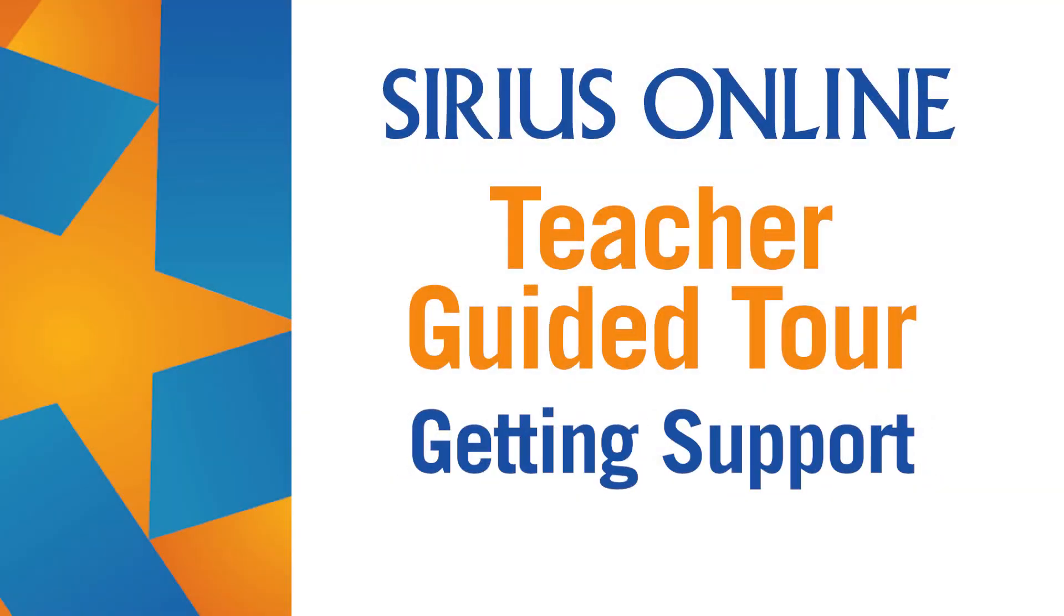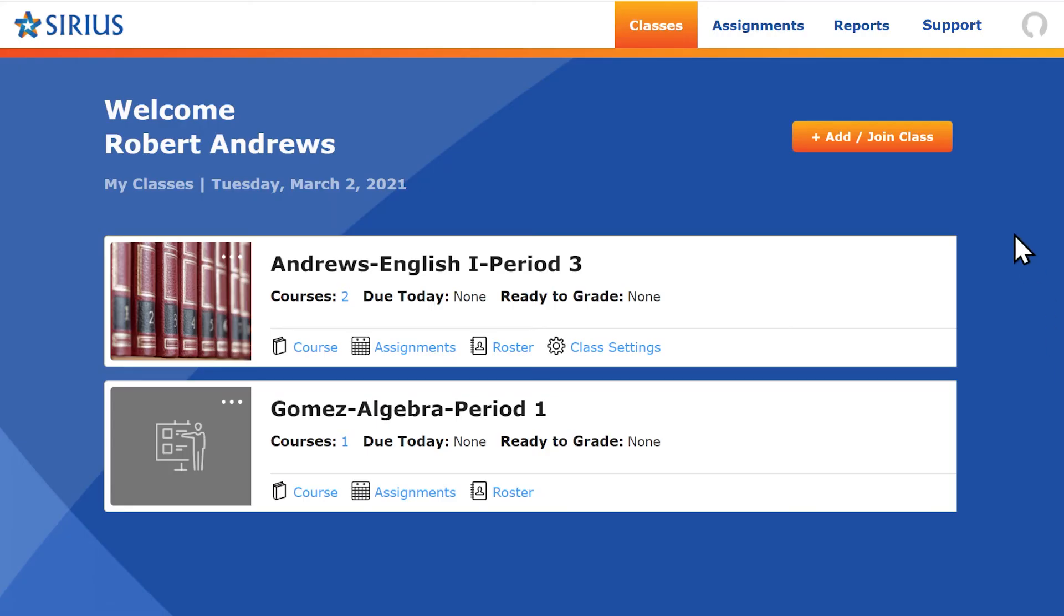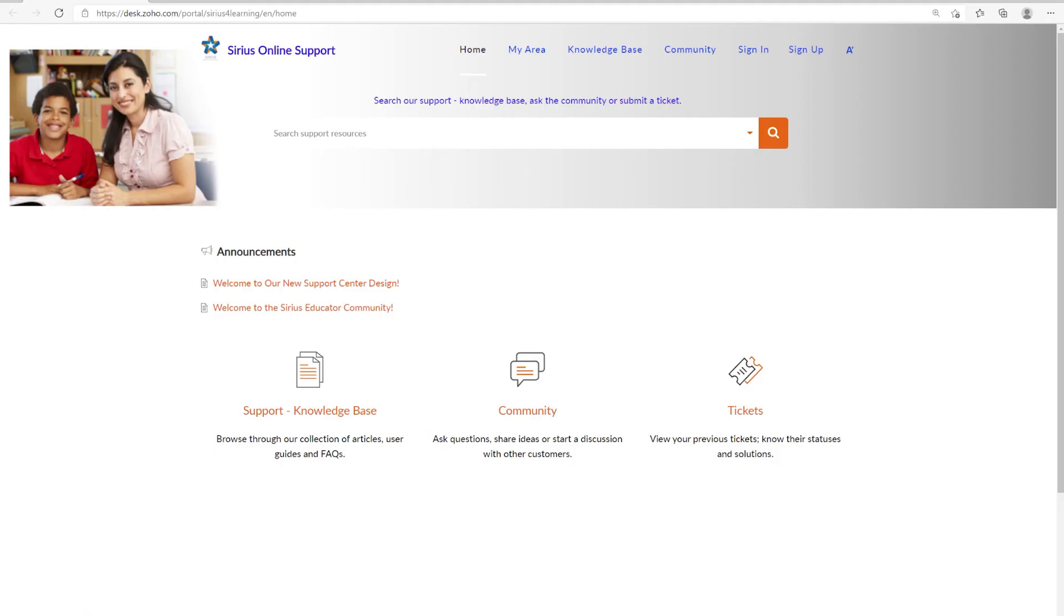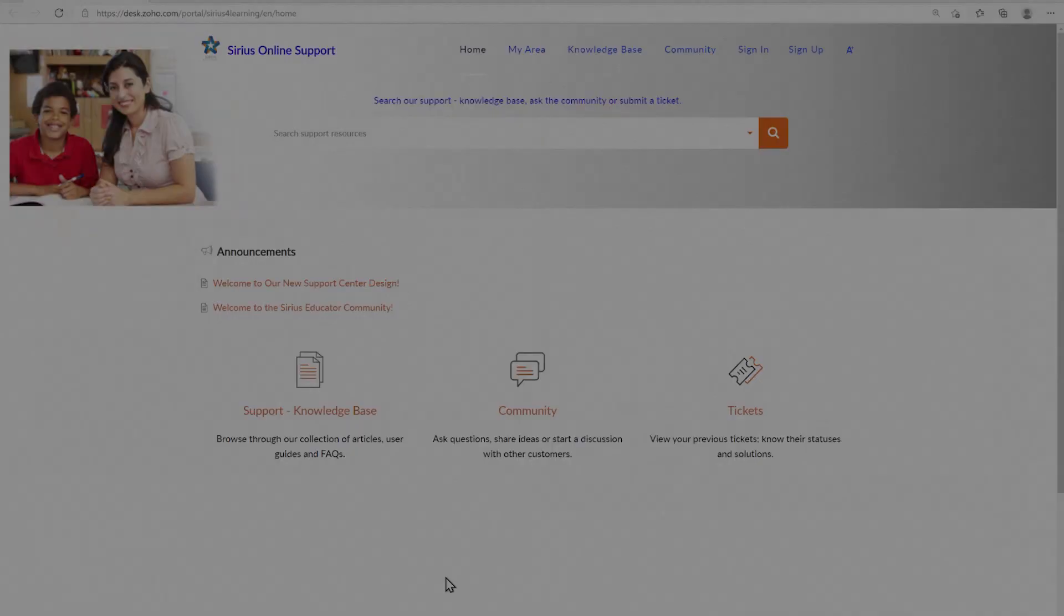If you need access to support resources, click the Support tab at the top of the screen. You'll navigate to a Support landing page that allows you to access online support resources, participate in our online educator community, or create a ticket if you need technical support from our customer care team.